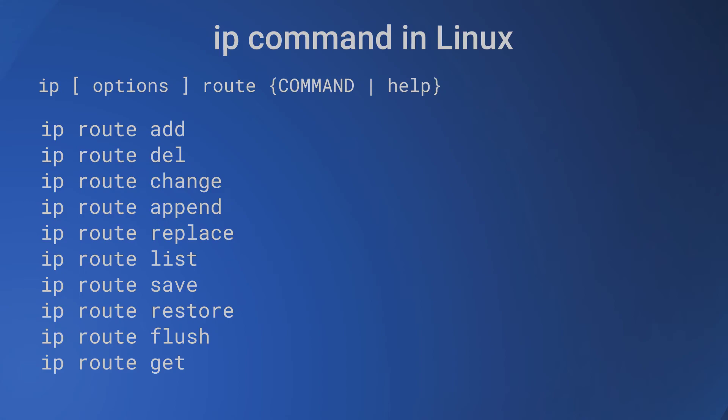And the list of ip route subcommands is: ip route add, ip route del, ip route change, ip route append, ip route replace, ip route list, ip route save, ip route restore, ip route flush, and ip route get.